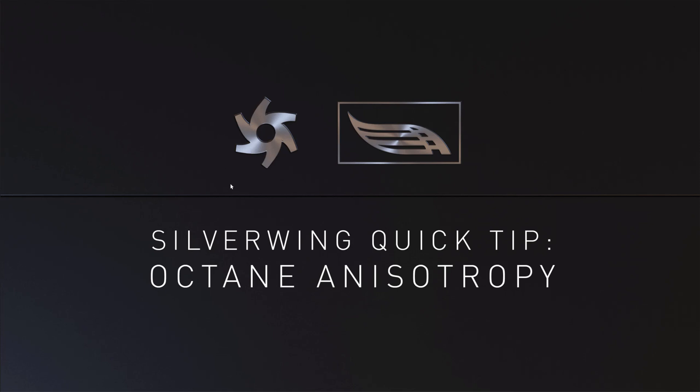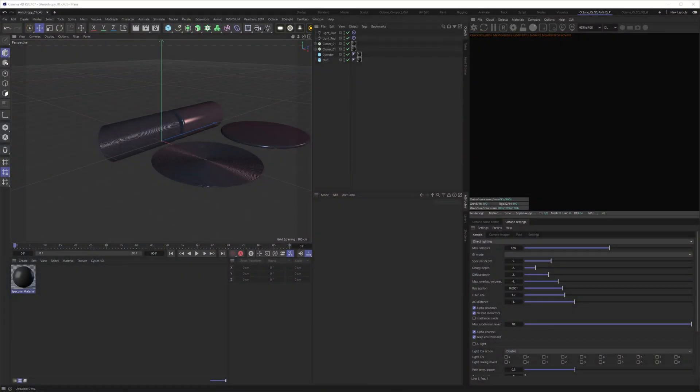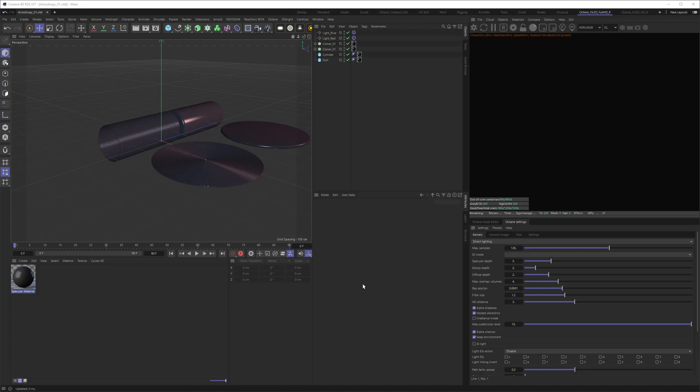What is anisotropy? Basically it is a surface property, so not something that is physically occurring on the material but it is occurring due to the surface structure of the object. So I made this scene here to explain it a little bit better.